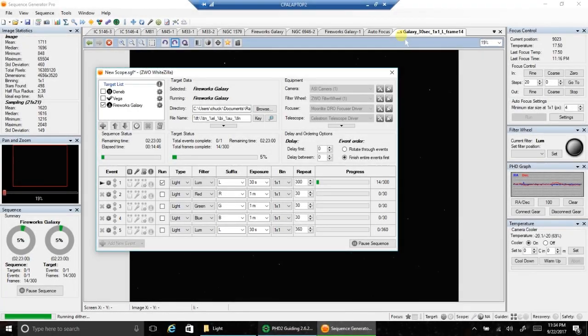My counterweight solution for this long telescope worked. It did not bang into the tripod legs today for the Fireworks Galaxy, which it did a couple of nights ago. I had about an inch to spare, so I think I'm going to be all set because the Fireworks Galaxy was in the worst position possible.